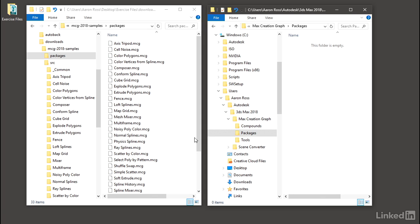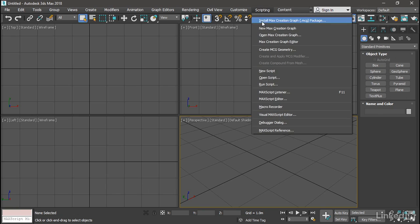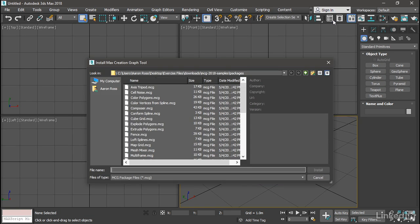I've got 3ds Max open already, so I'll bring it up. If I go to the scripting menu, the first item there is Install Max Creation Graph Package. And I can execute that, and I get a dialog, and I can navigate anywhere on the hard drive.